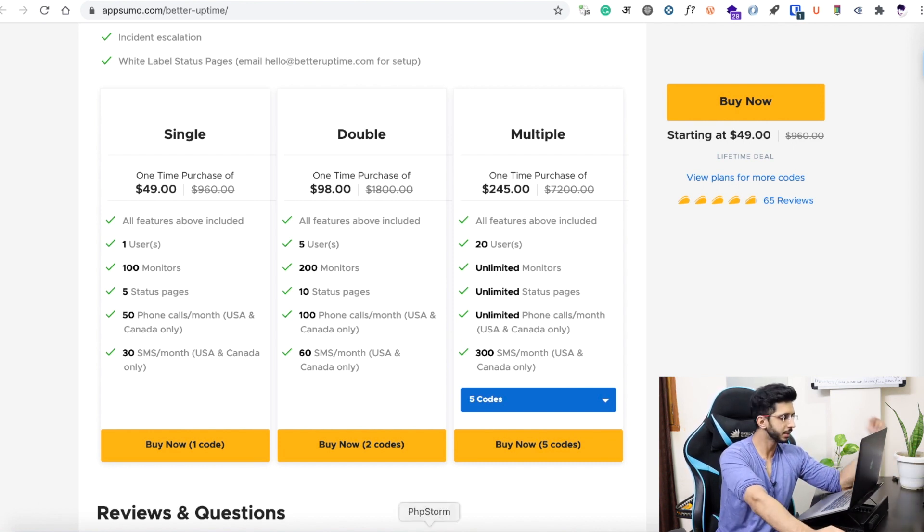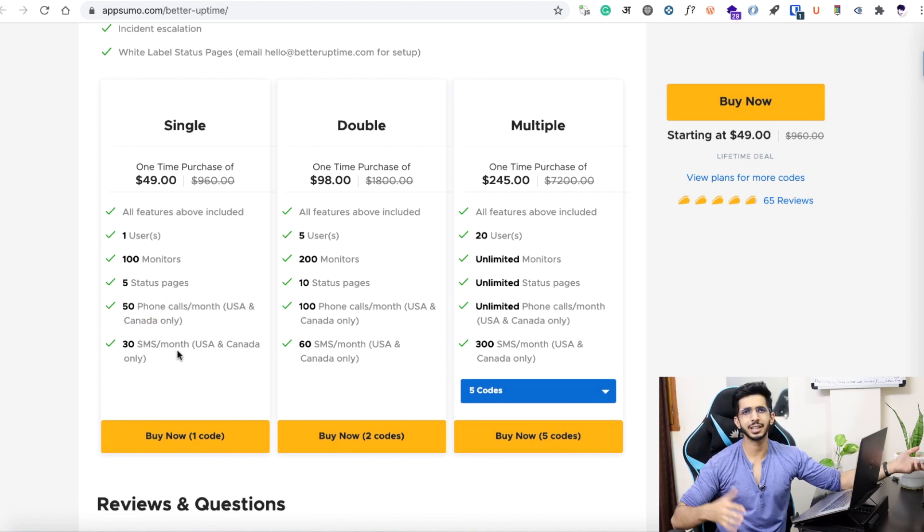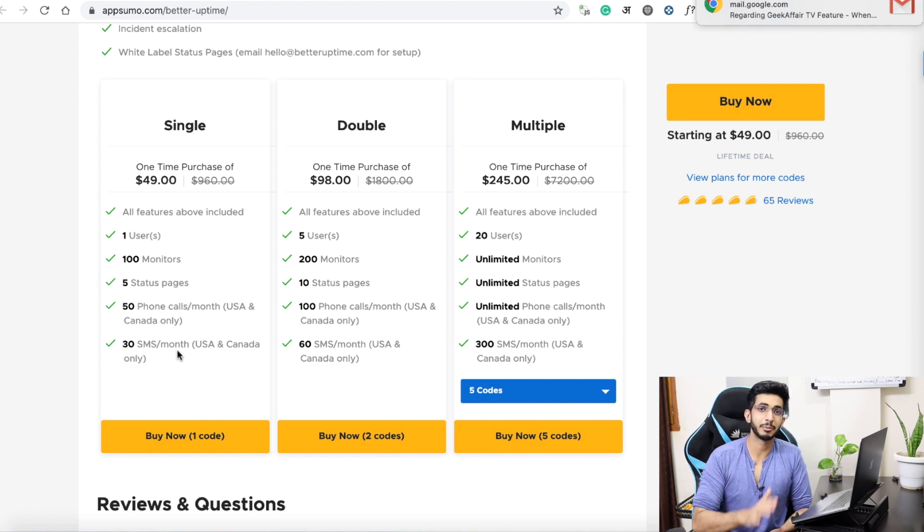If you don't need status pages or phone/SMS calls, the basic plan may be sufficient. I feel the product is impressive and well-polished — it doesn't feel like a beta or unfinished product. Better Uptime is stable and good, and the 30-second check interval is very fast compared to other tools that check every 1-2 minutes. In my opinion, if you own a website generating revenue of at least a thousand dollars per month, or if you are a freelancer, you should invest in this tool — you will definitely recover the cost.